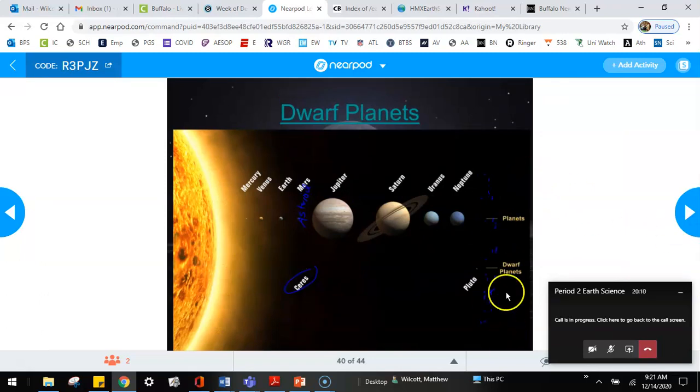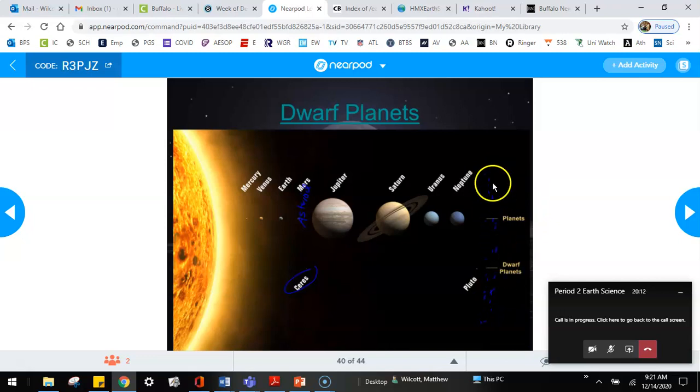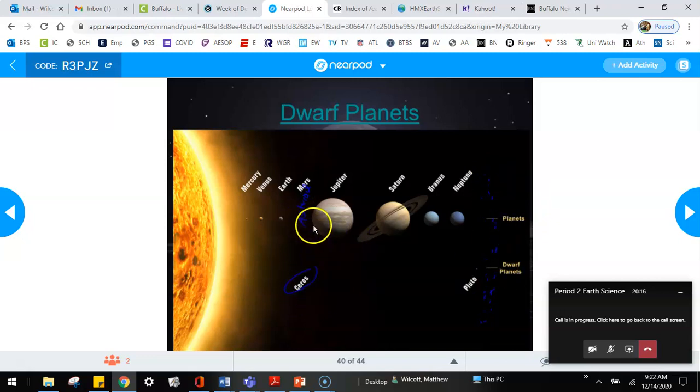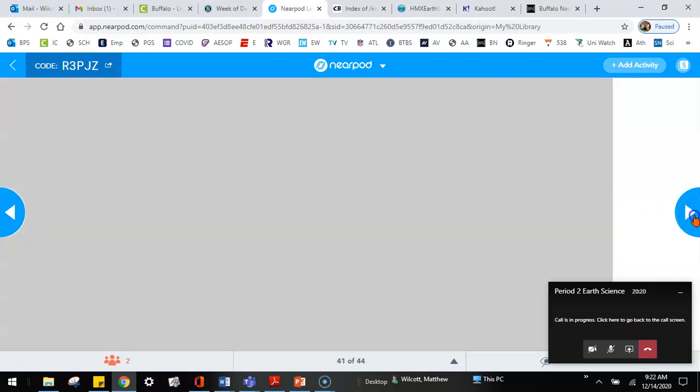most of them are located, like I said, in that Kuiper Belt area out here past Neptune. But there is one, Ceres, that's located over here in the Asteroid Belt. Why don't you guys watch this video really quickly?